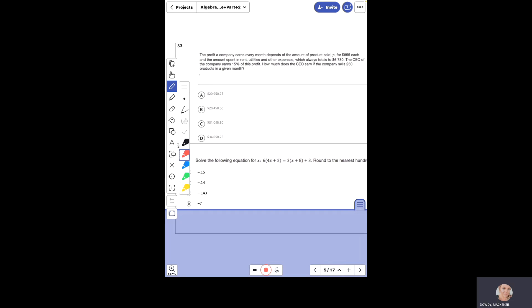Number 33 on the test: the profit a company earns every month depends on the amount of product sold — p — for $855 each, and the amount spent on rent, utilities, and other expenses which always totals $6,780. The CEO earns 15% of this profit. How much does the CEO earn if the company sells 250 products in a given month? We need to find the profit, subtract the utilities, and then 15% of what's left is how much the CEO makes.